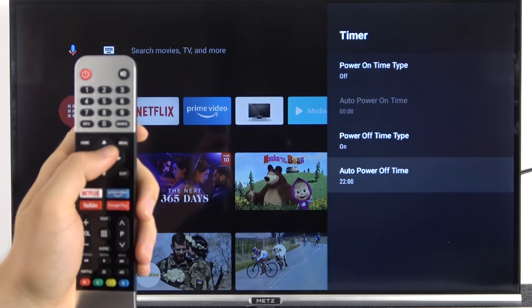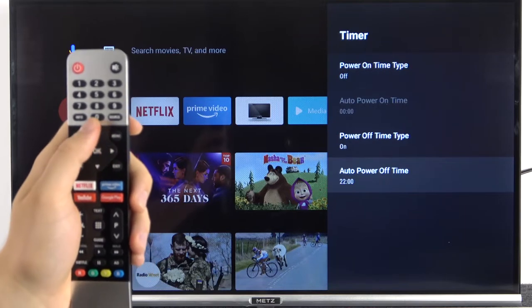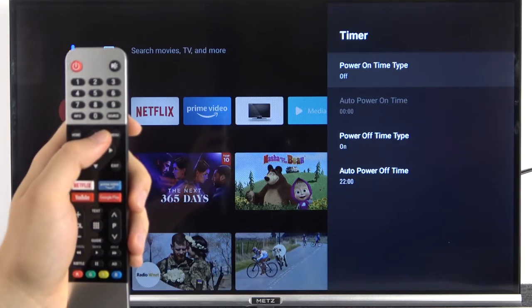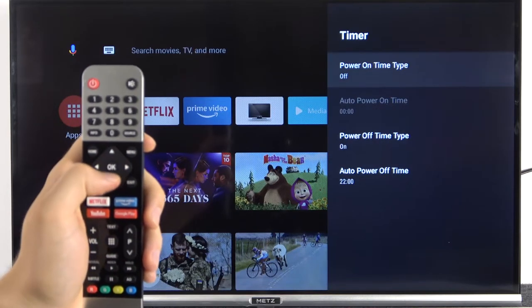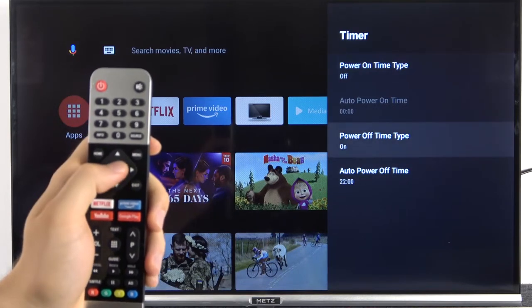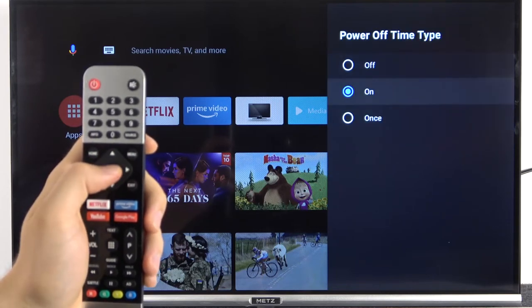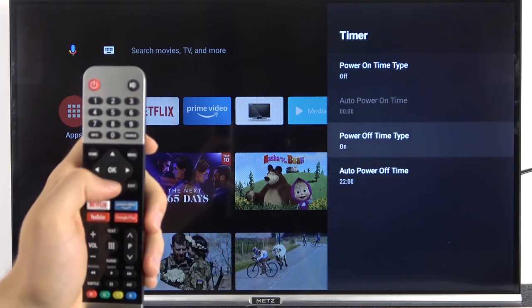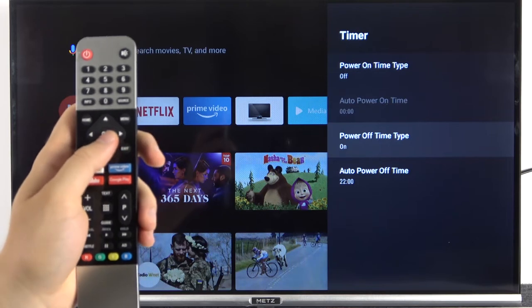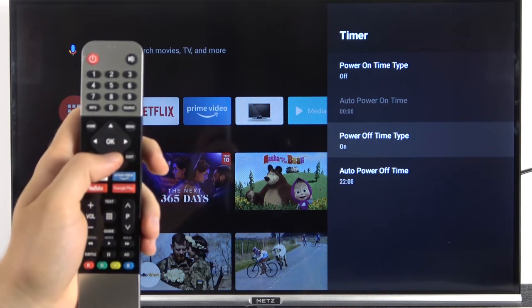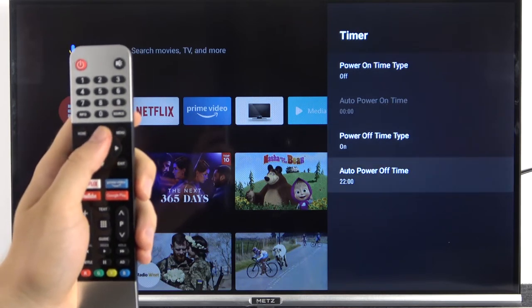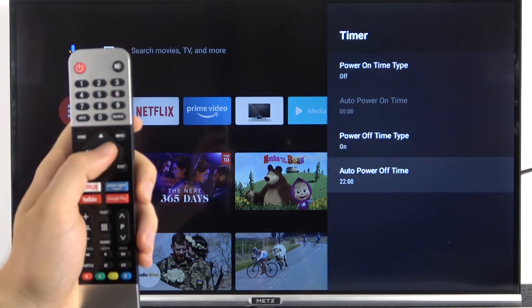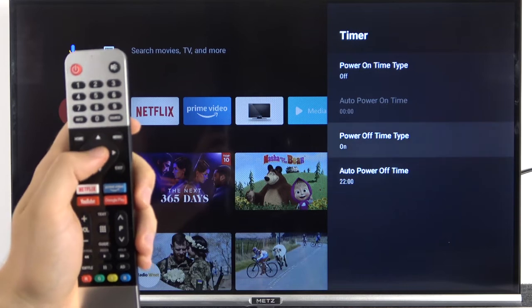Then click OK to confirm, and as you can see we turned it on. It looks identical for the power off. You can also make it once, because right now when you set it up like that, every day your TV will be turned off at 10 p.m.